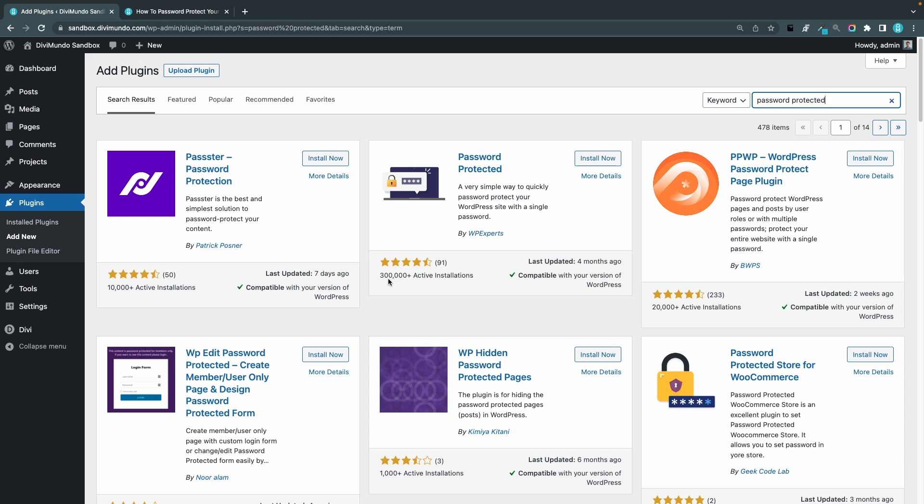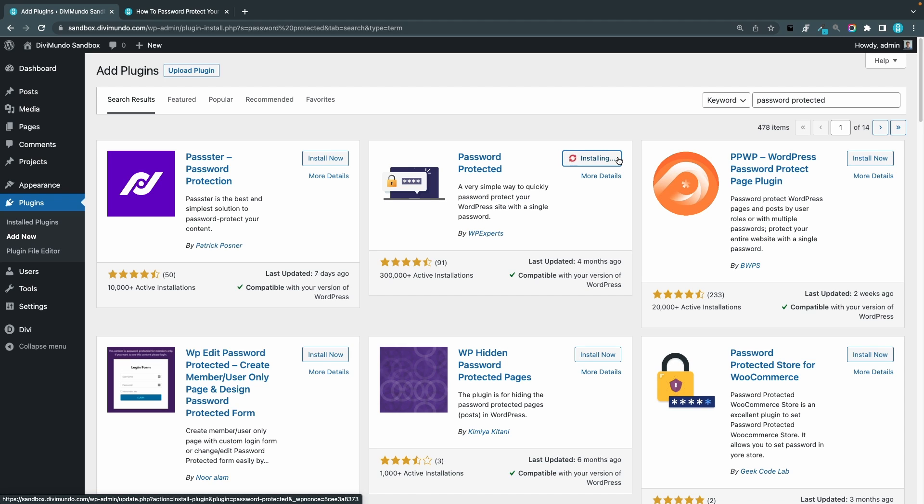My favorite plugin is the one called Password Protected by WP Expert. It has over 300,000 active installations and 91 reviews with four and a half stars in average. So I've been using this for several years and I think it works really fine. So I'll install this one by clicking install now.